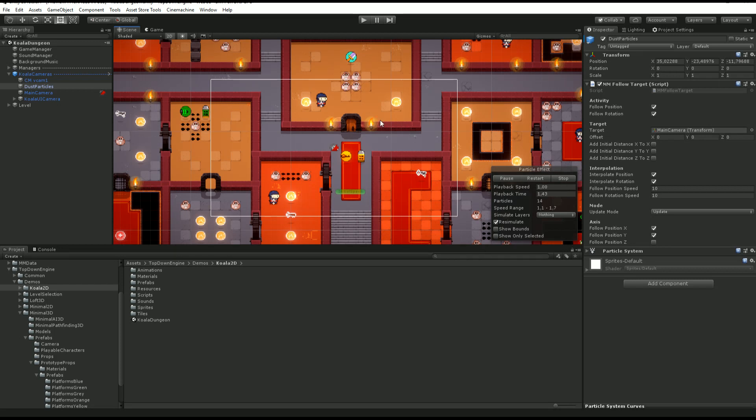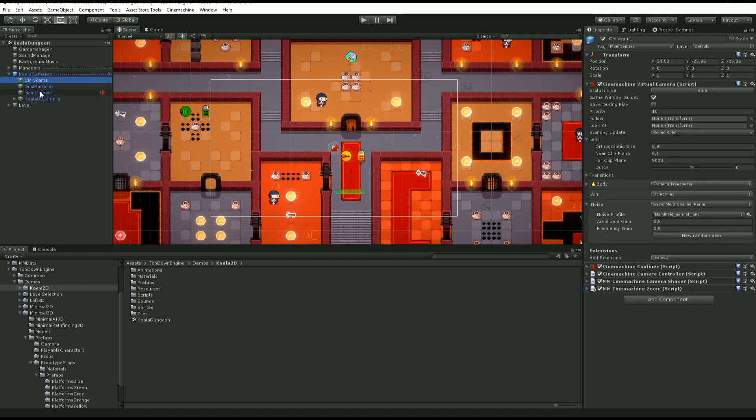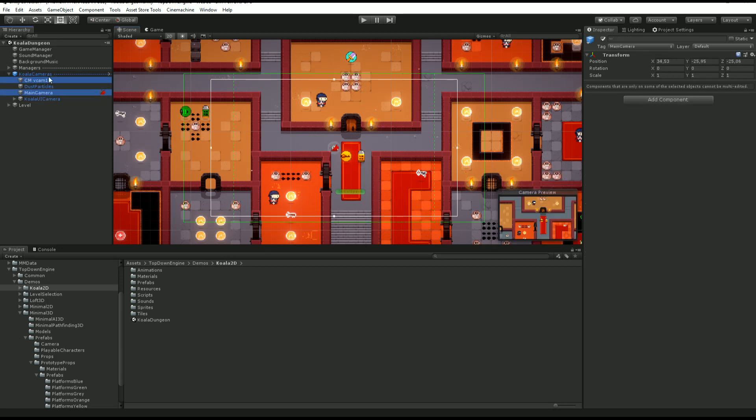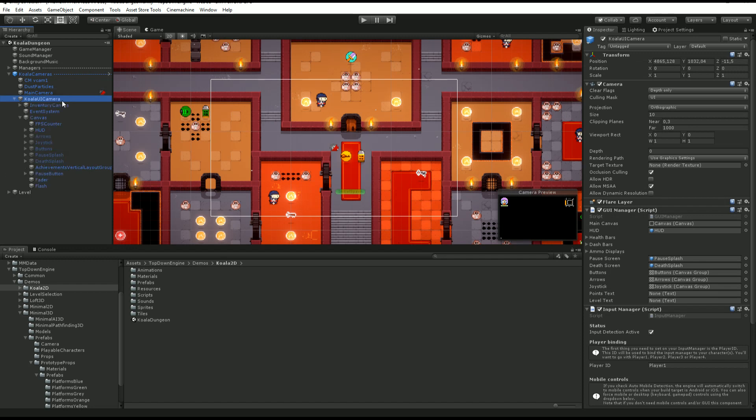It looks like these tiny dots over there. We have our Cinemachine camera and our main camera. These two work together to render the scene, and we have our UI camera which is set to its culling mask as UI, and it's going to be superimposed over the main camera's render to display all the UI.